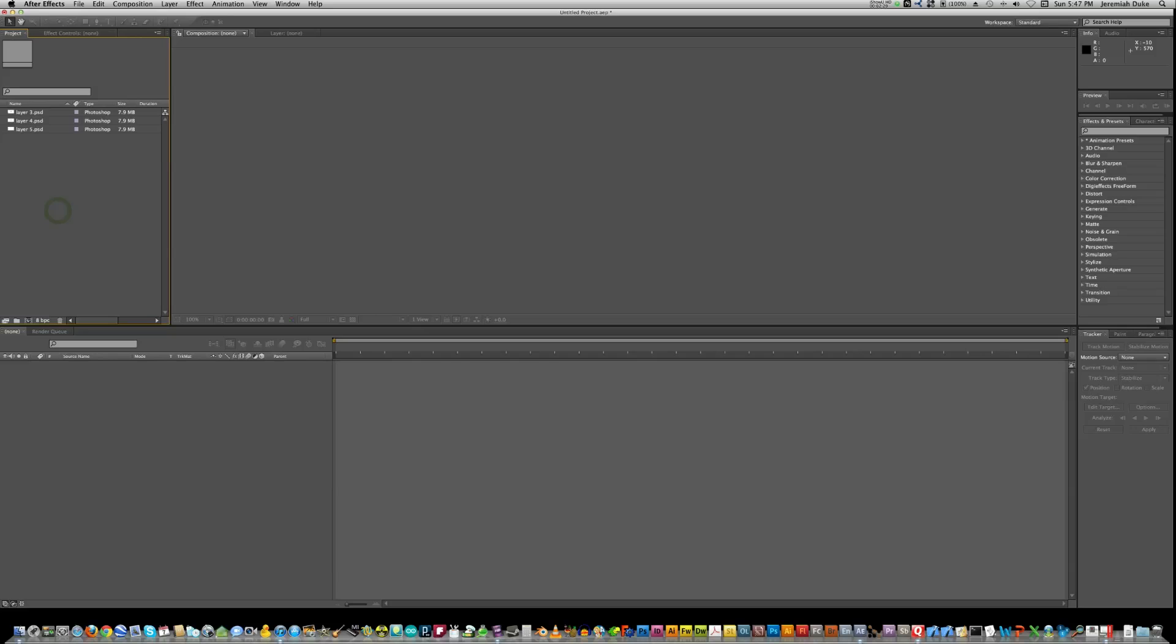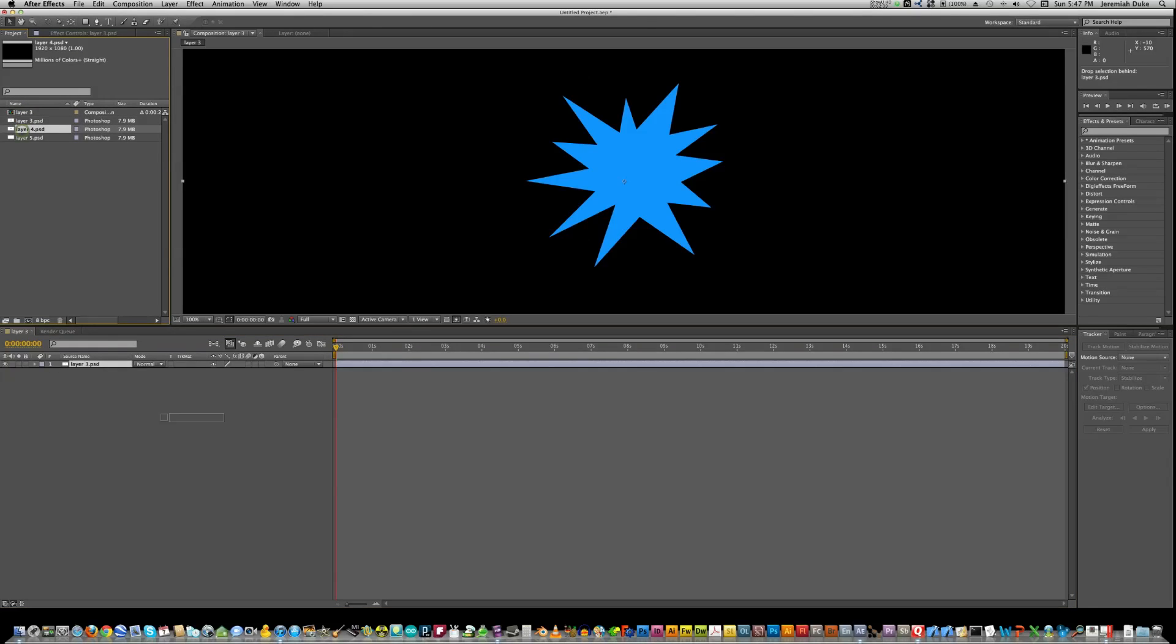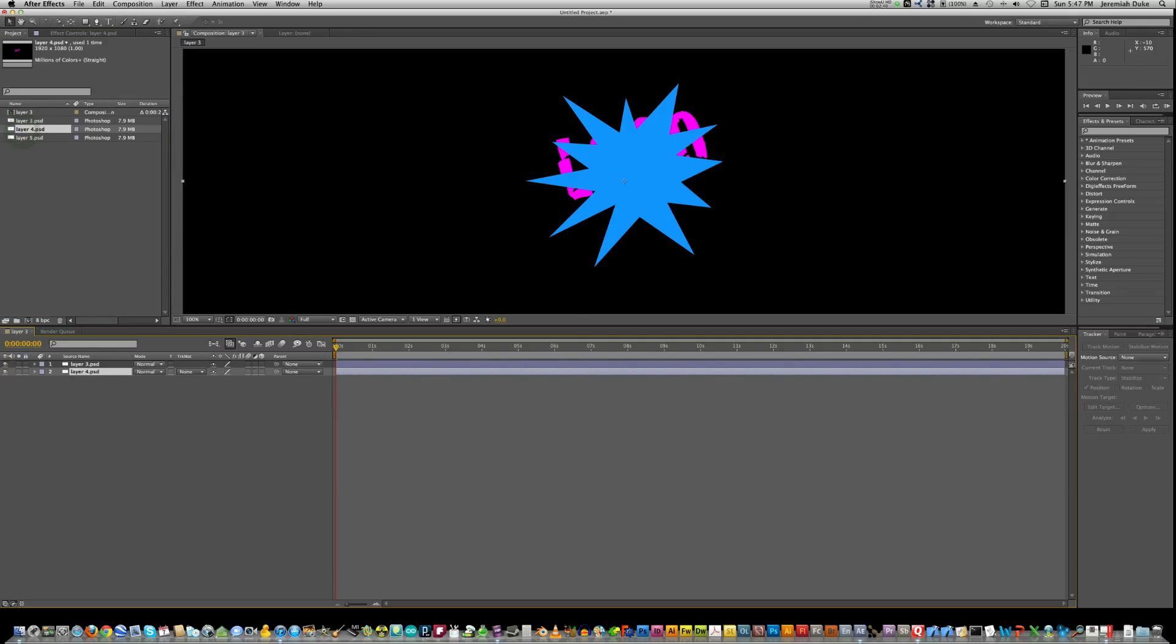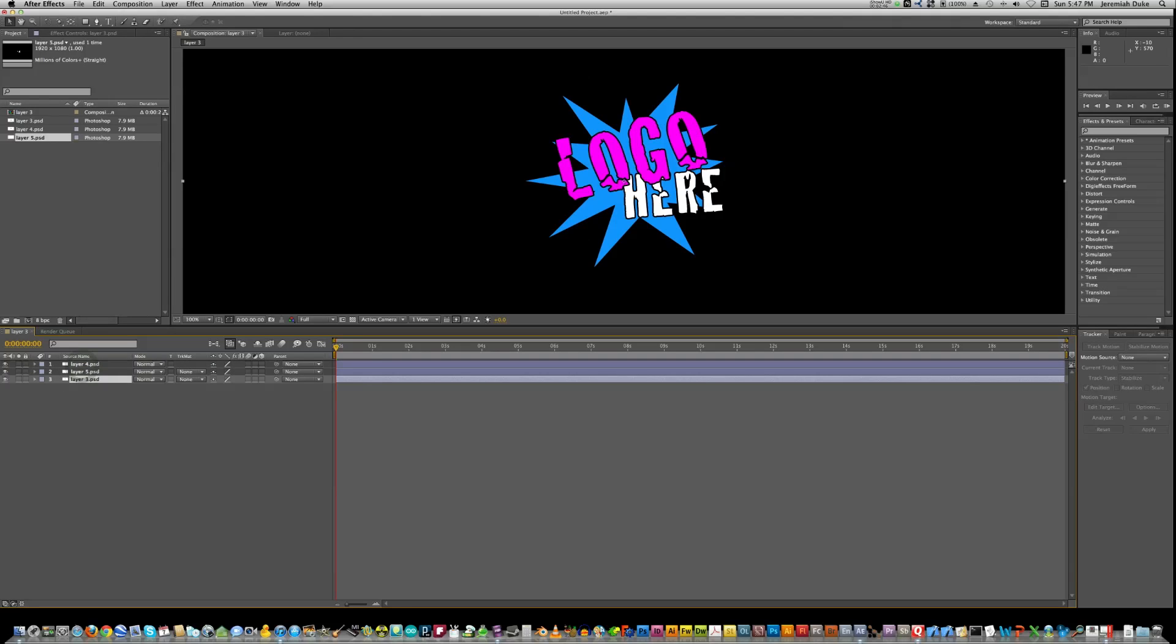So what we're going to do is drag our Photoshop files down here. These are just pieced out and we'll drag them in. You've got the little star there and our next one and the next one there. Don't worry if they're not in the right order, we can rearrange them here. So what I'll do is put the logo just like that.